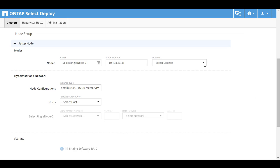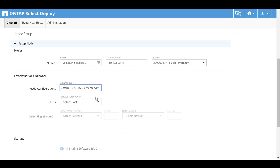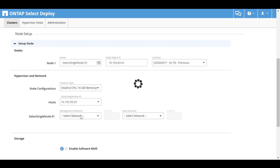Select the previously uploaded license from the list. You can select a small or medium node configuration. The example uses a small configuration. Select the host that you added earlier.